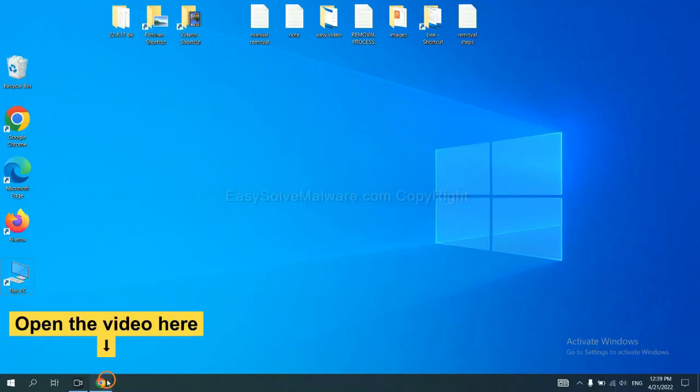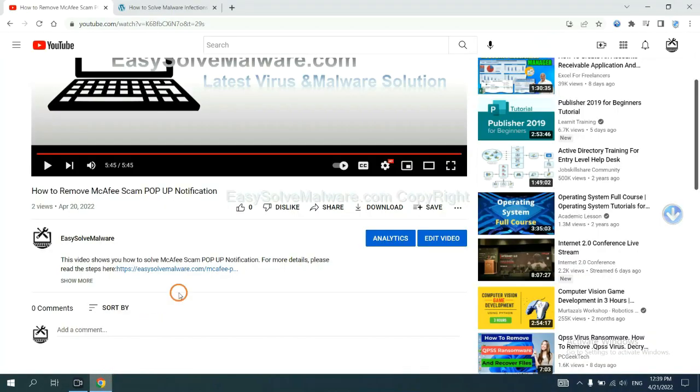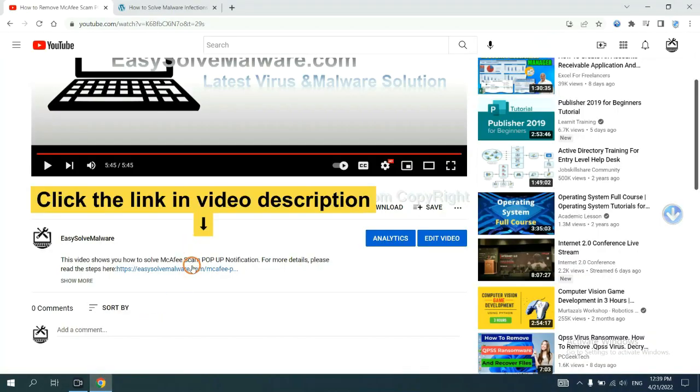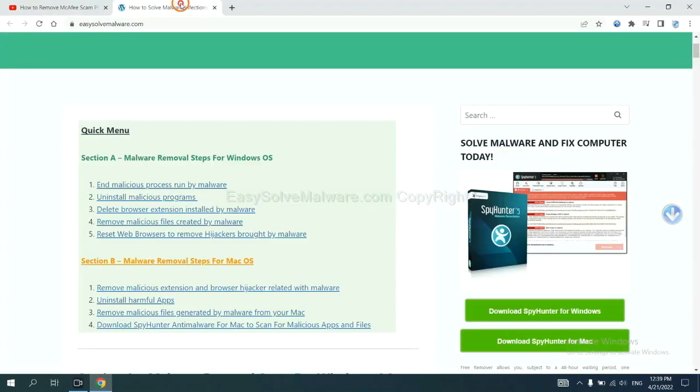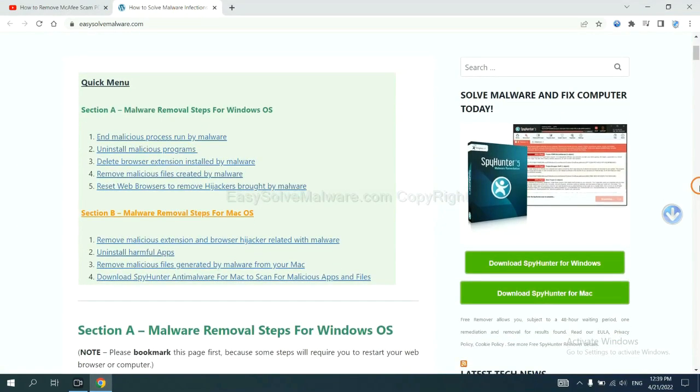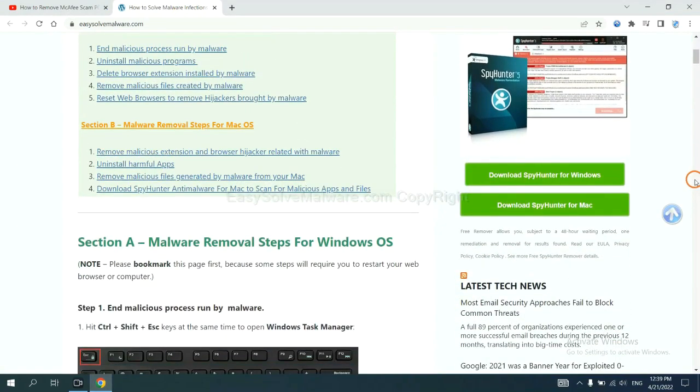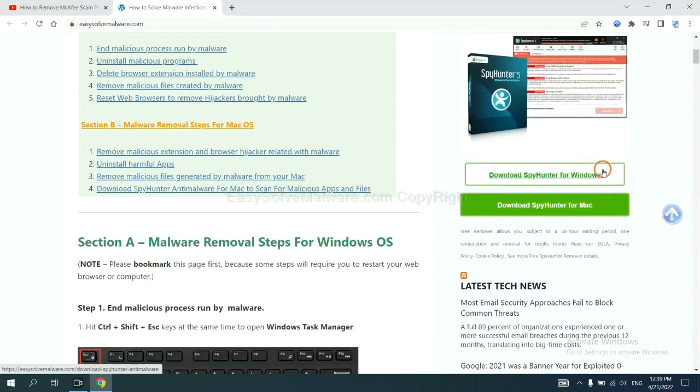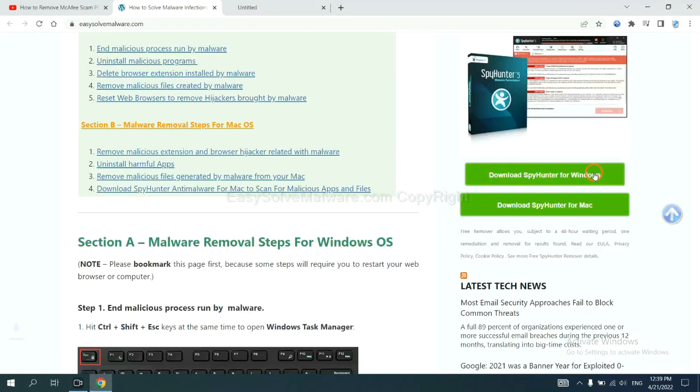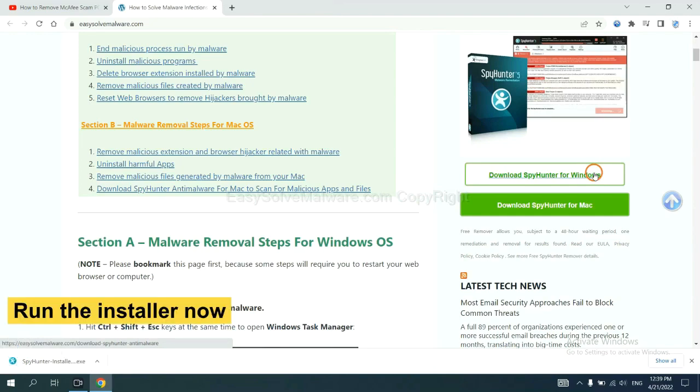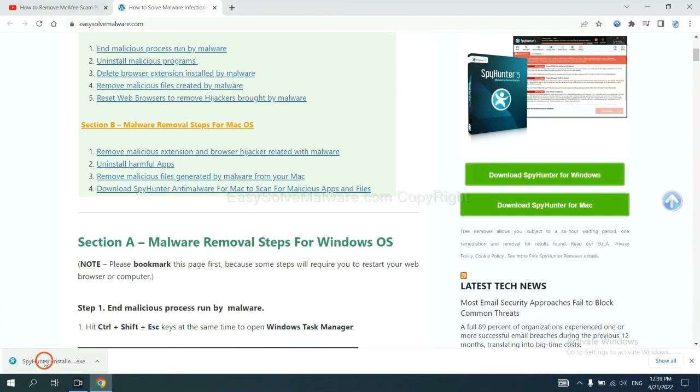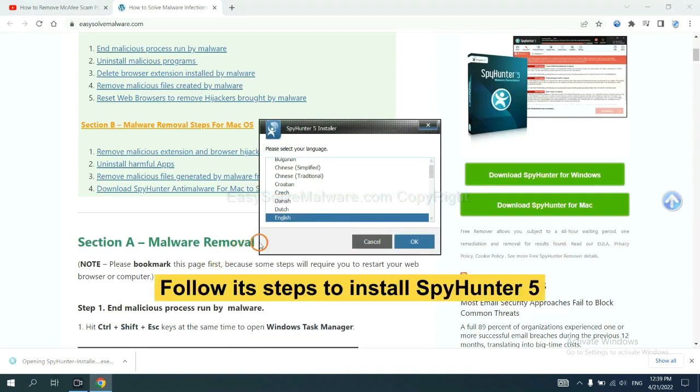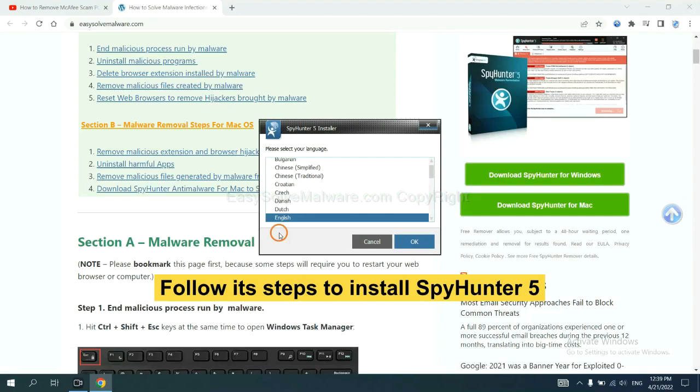Open the video. Click the link at video description and you will get a page. Now you can download SpyHunter here and run the installer.